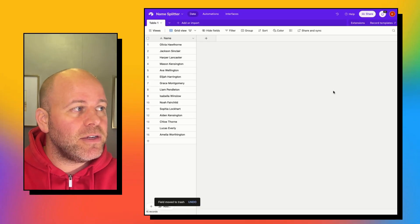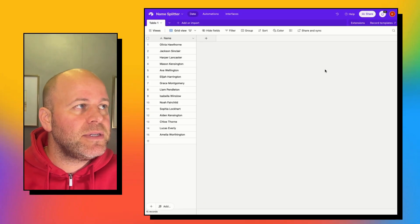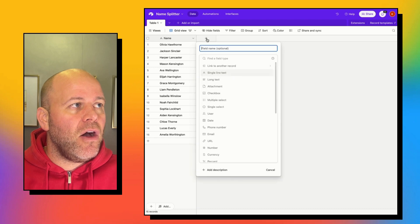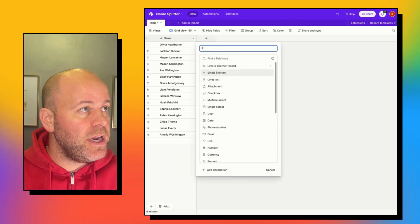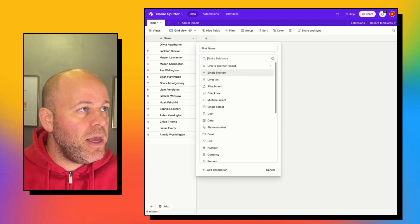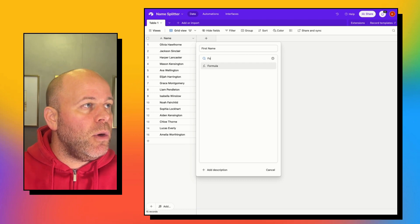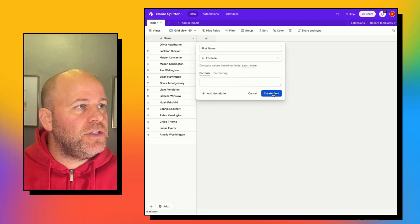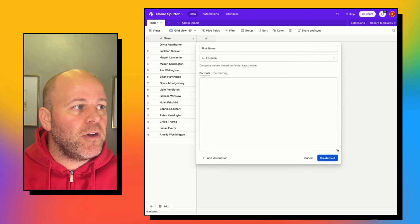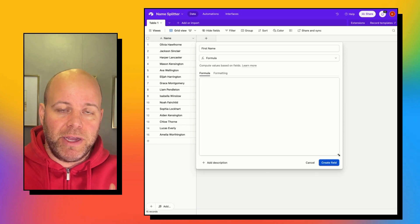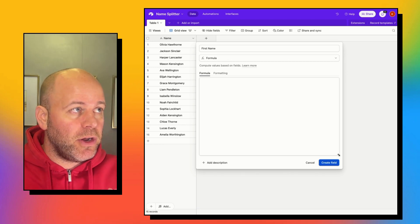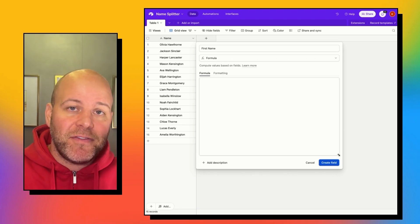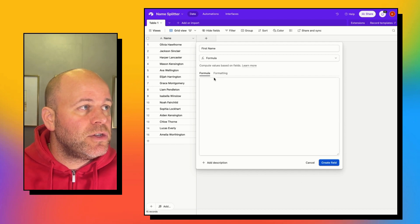Okay, so we are inside of Airtable. We've got a list of names. Let's add a column for first name and we're going to make that a formula. Now what we want to actually do is grab from the beginning of the string for the first name. So we want to grab from the left side of the string using the LEFT function.